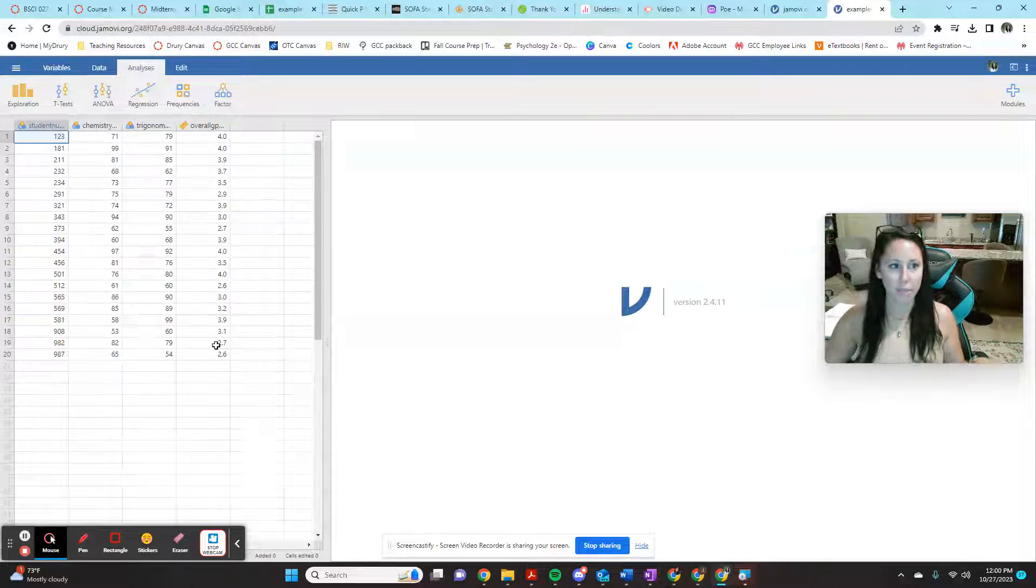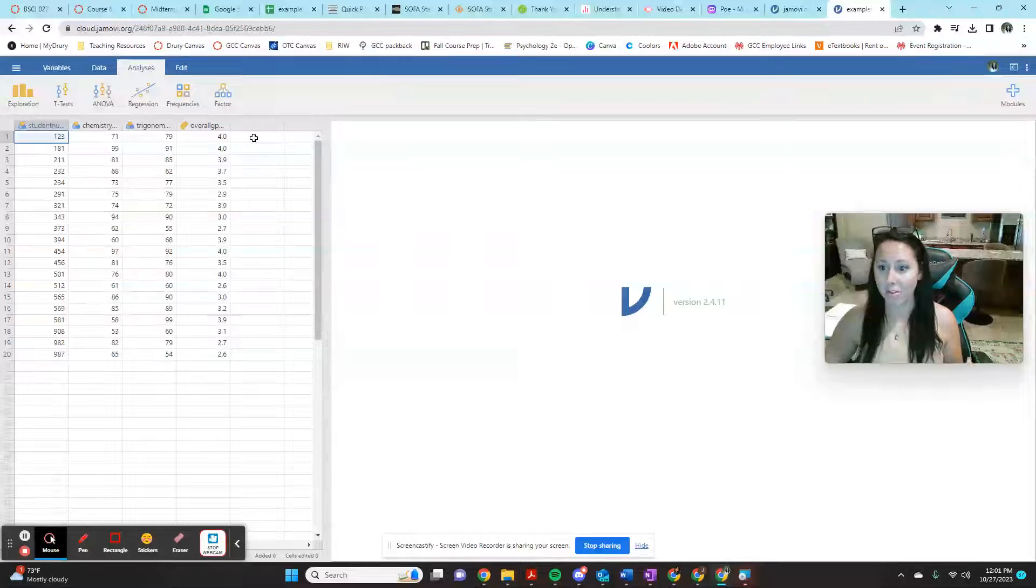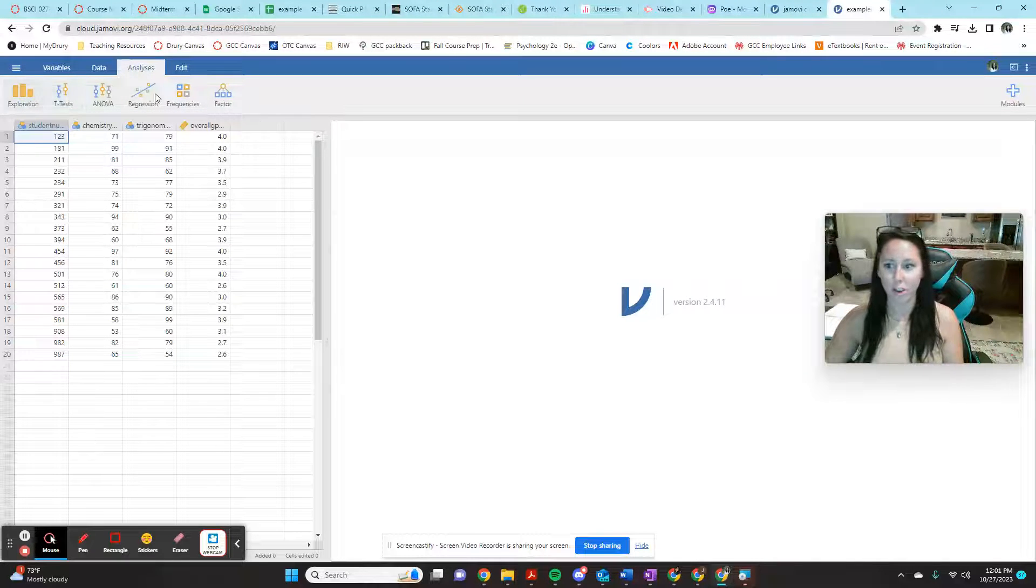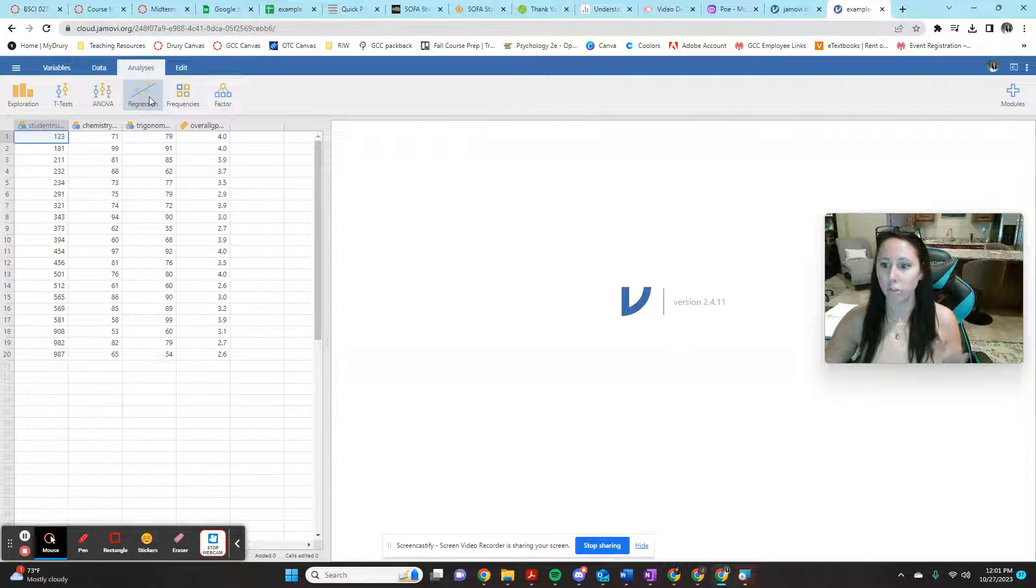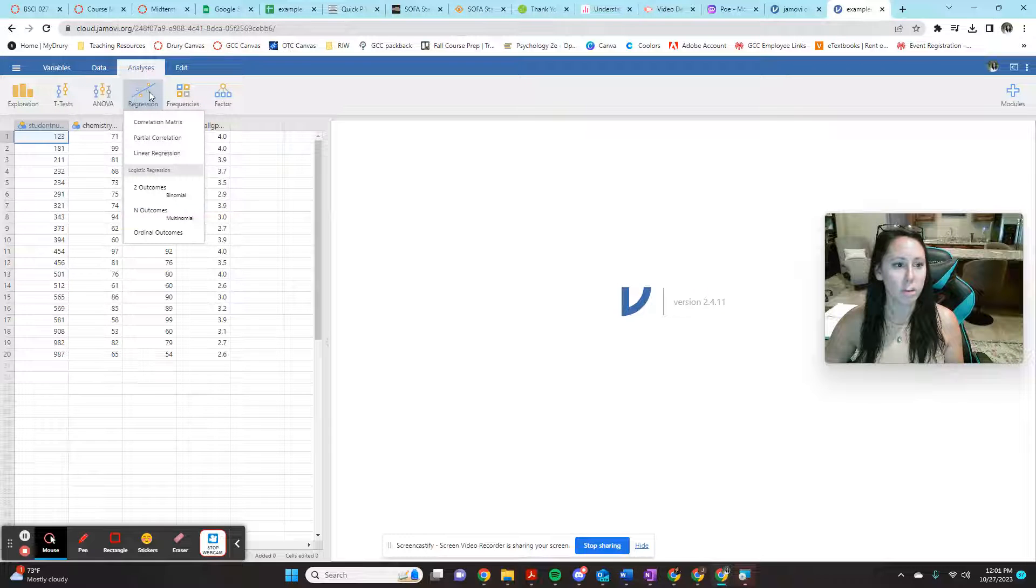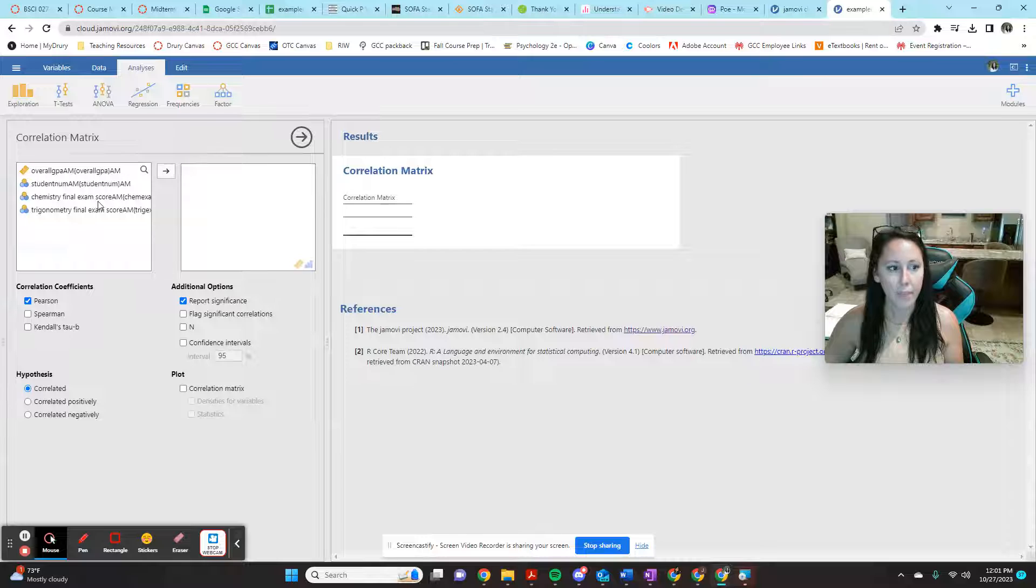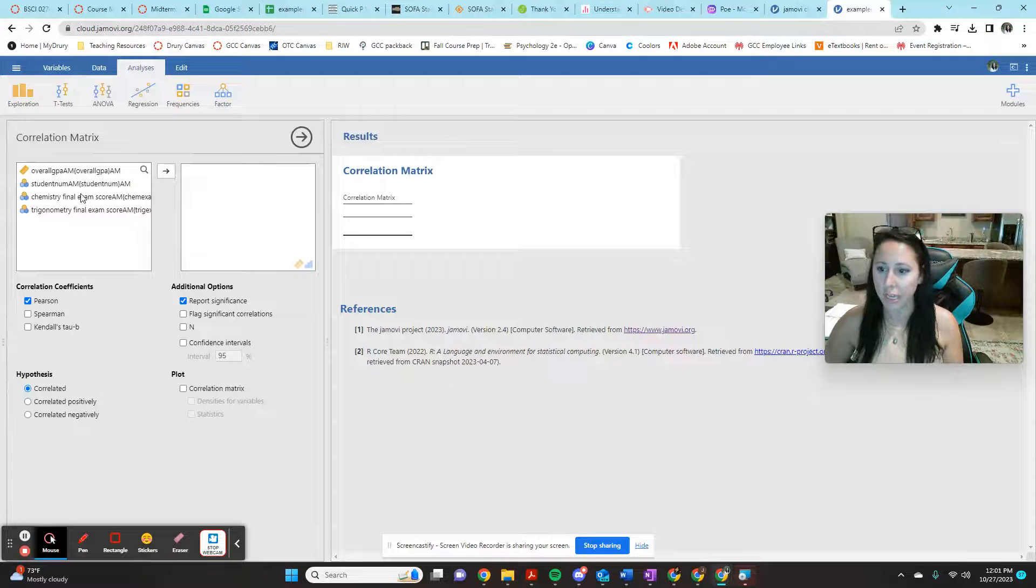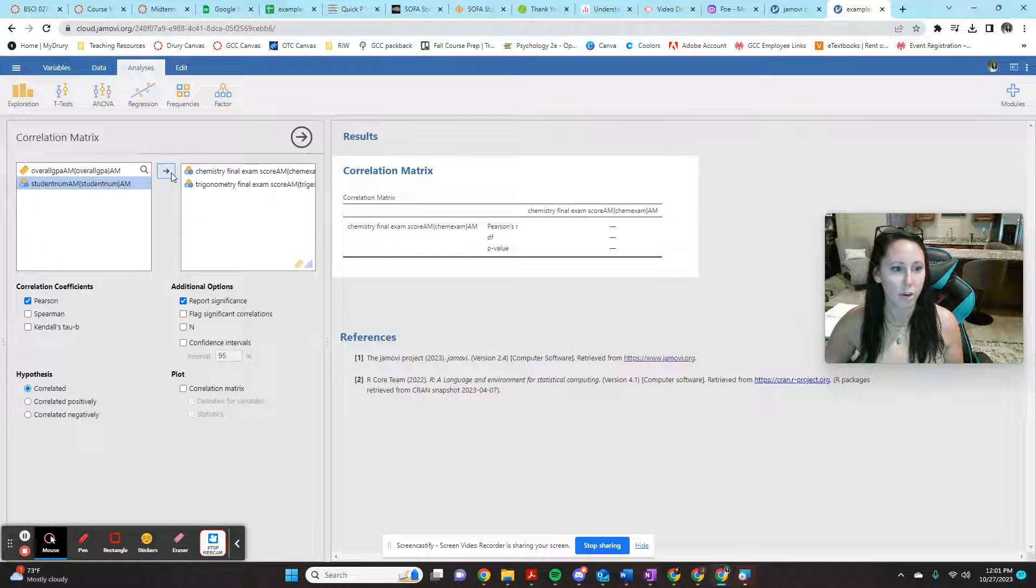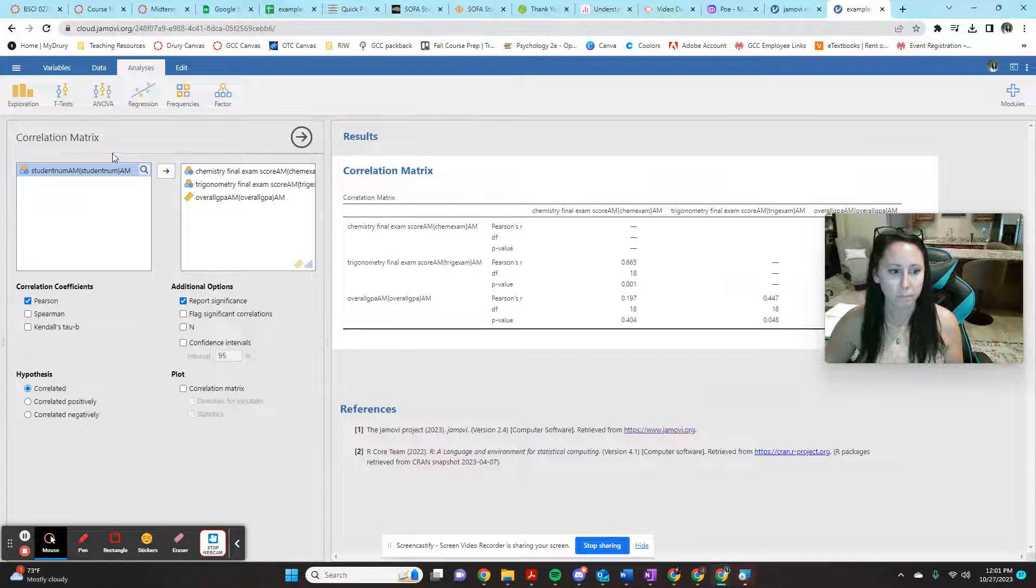Now to continue with our example last time about running a correlation, correlation is a little bit harder to find in Jamovi because all you have this window right here, there's not a whole lot extra. They actually keep correlations under regression, which makes sense, right, for those of us who know stats. So regression and you can review your correlation matrix. And then you just tell it what you want to test for correlation. So to keep with the past example, I want to look at chemistry final score and trigonometry final score and also the student's overall GPA.